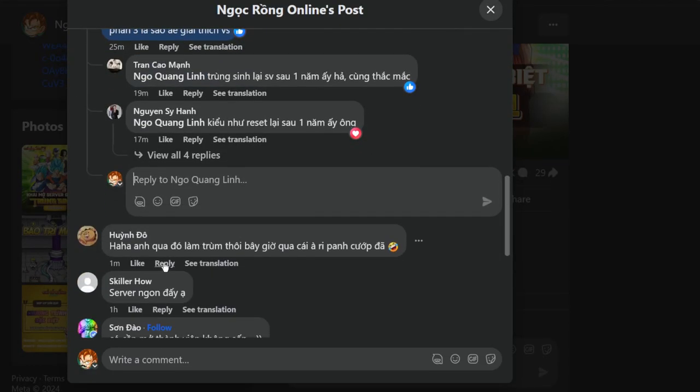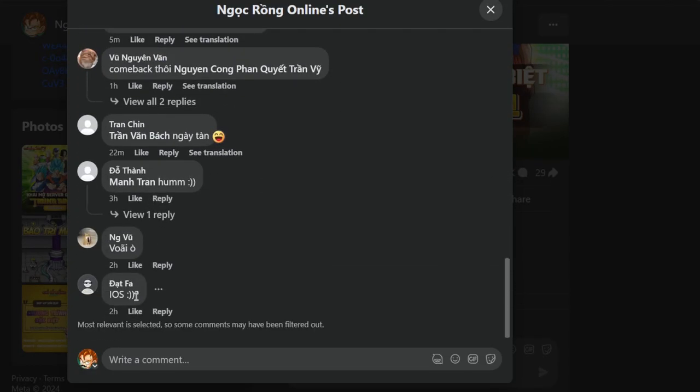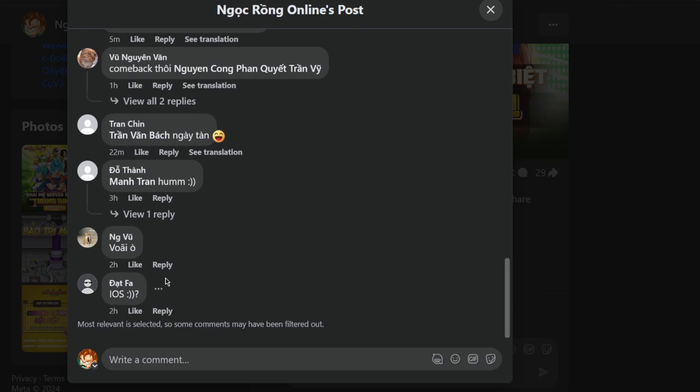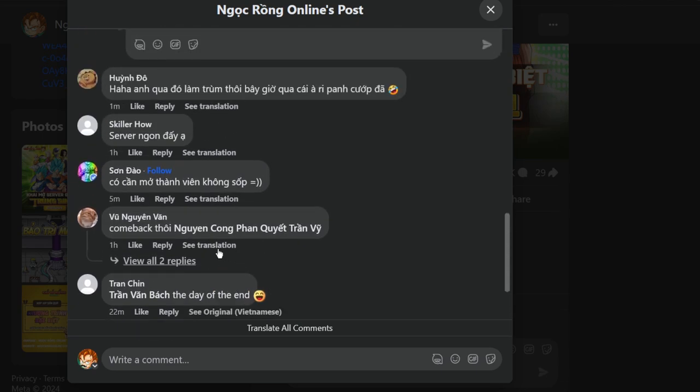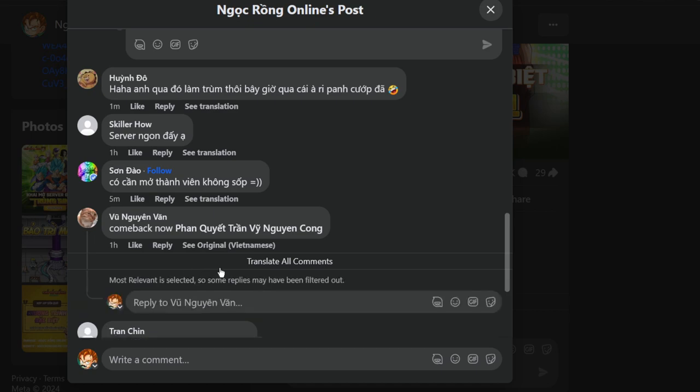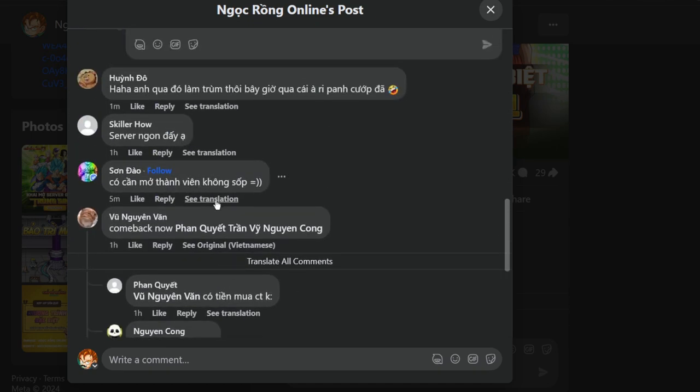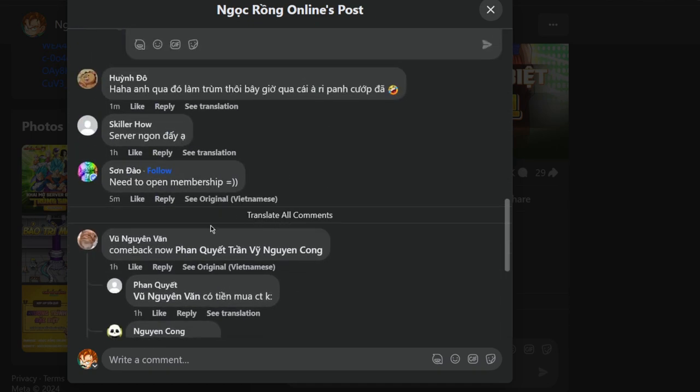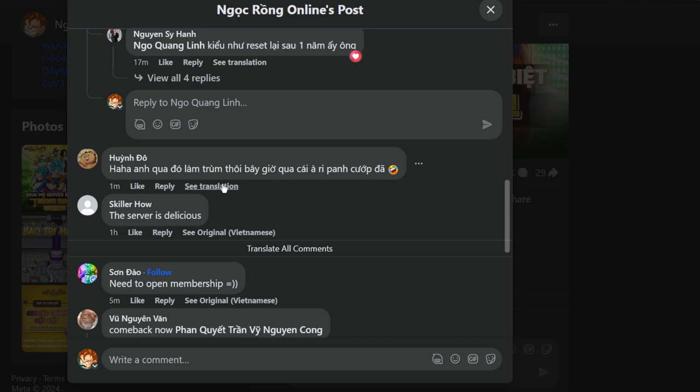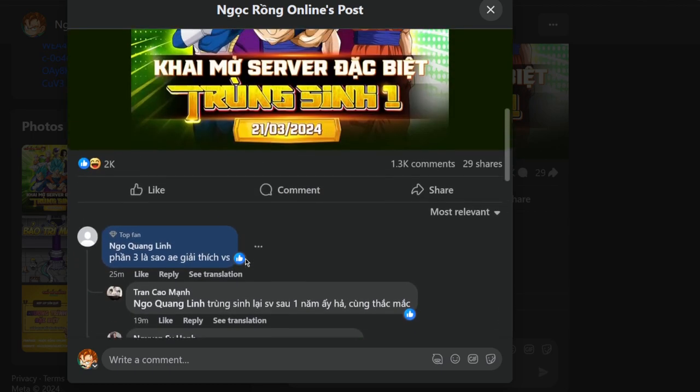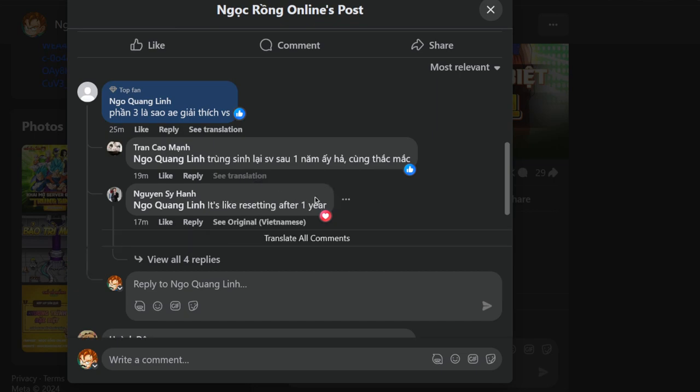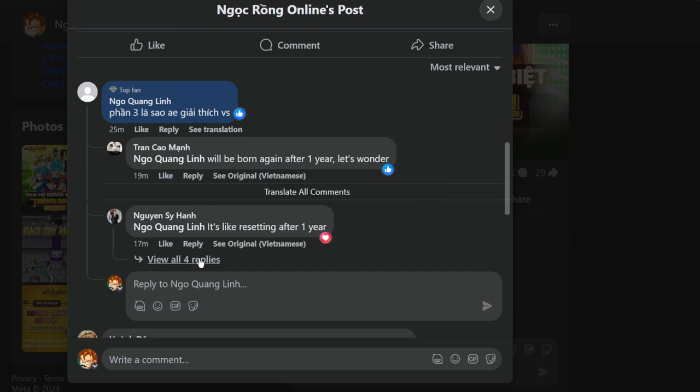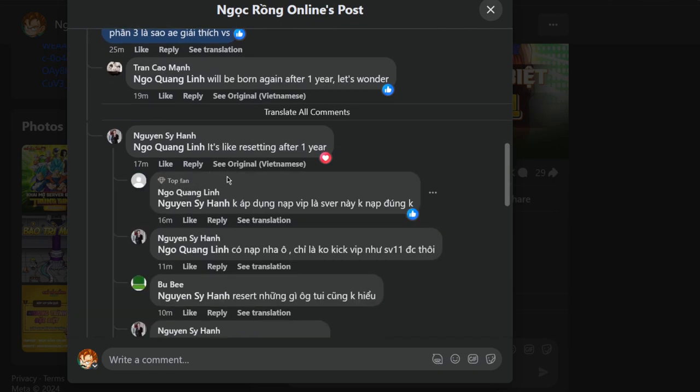What is part three? Please explain. Nobody else is saying anything. Let's see what some of these guys are saying. iOS. The day of the end. There was somebody that said a really funny comment: 'Need to open membership, the server is delicious.' There's somebody that said something super funny.